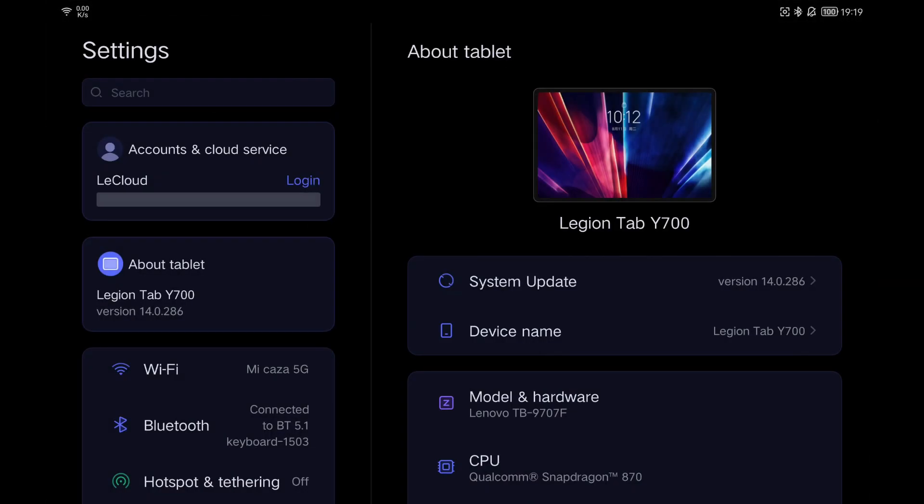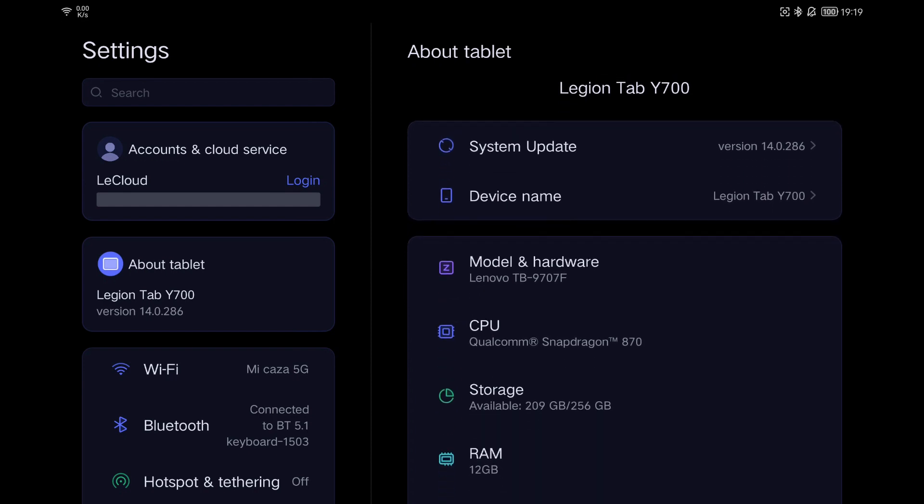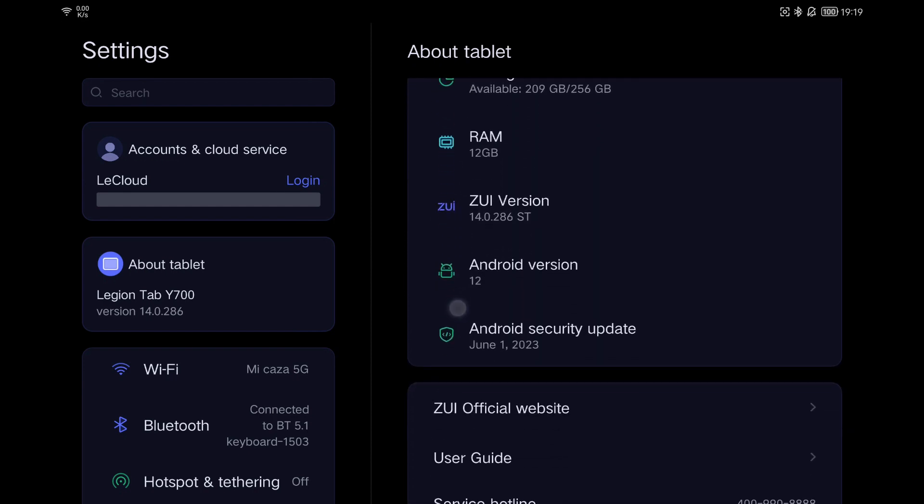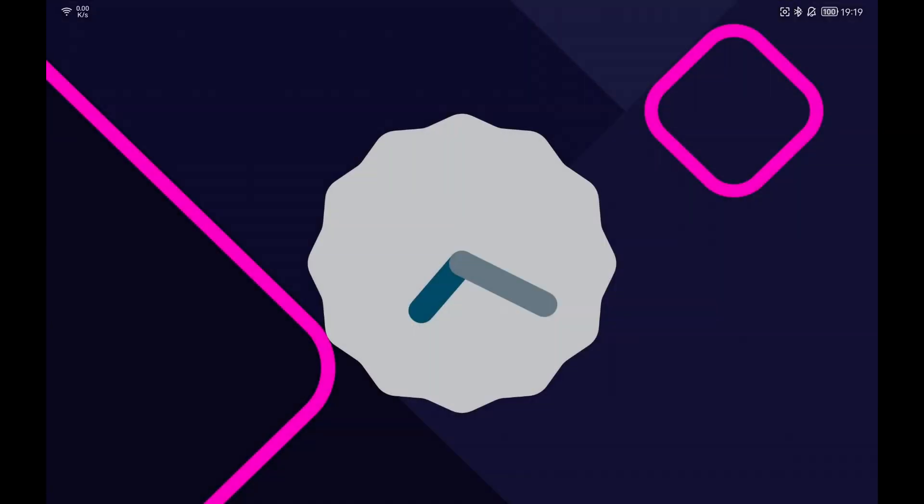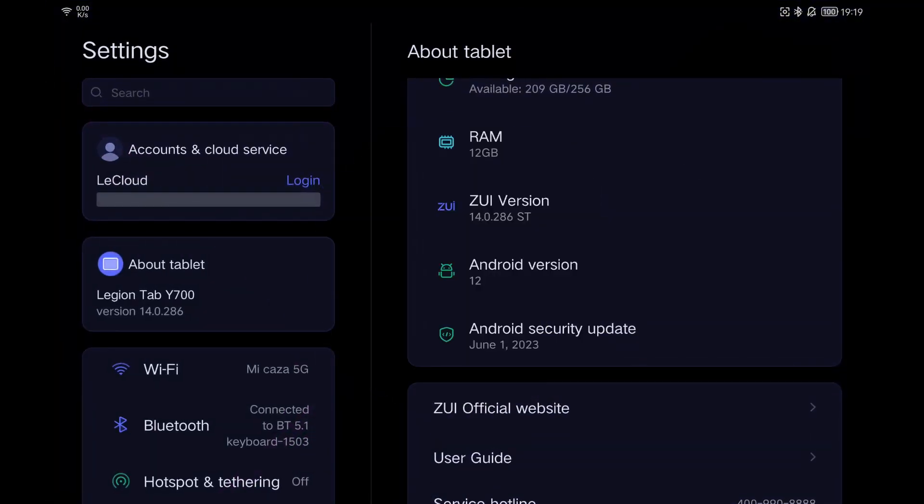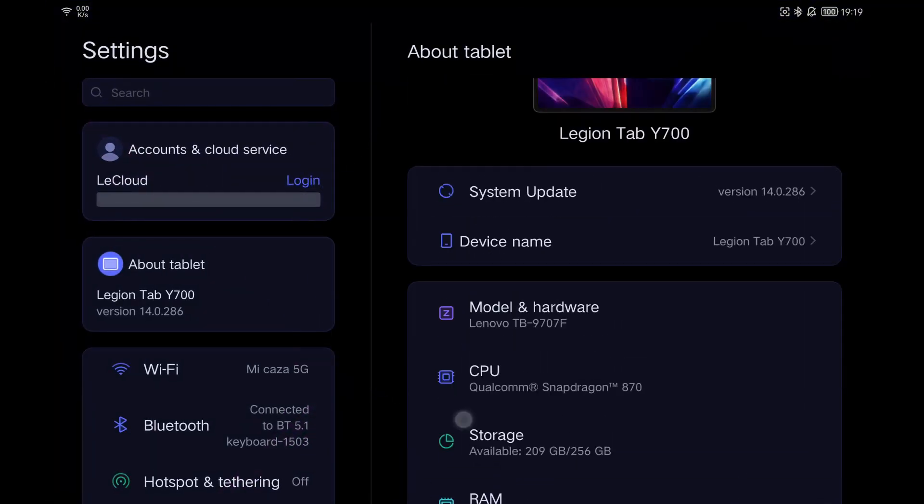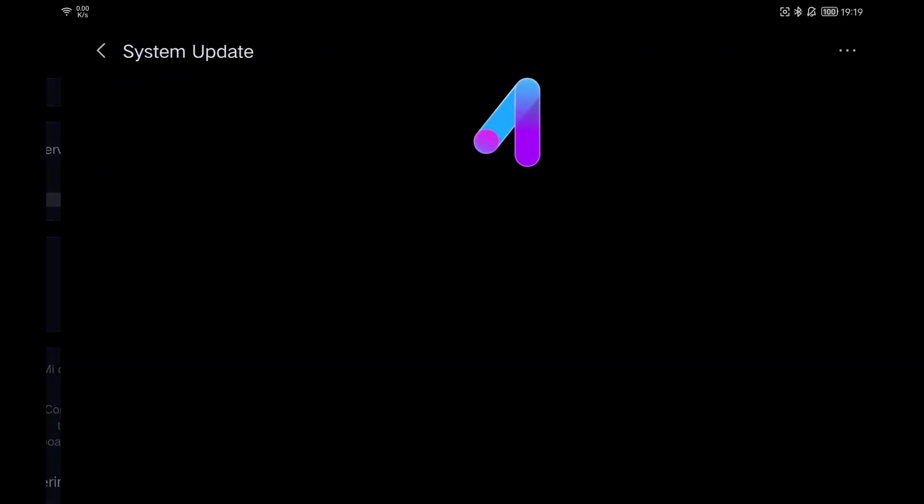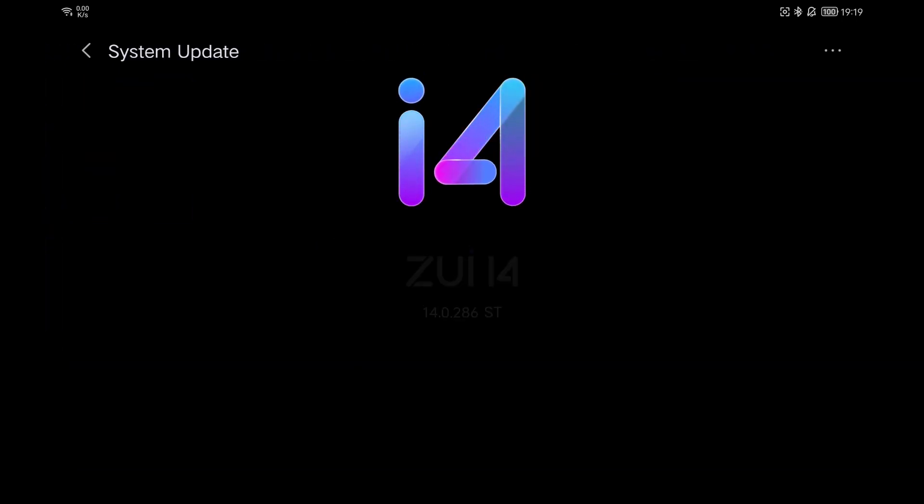Note that we are going to erase all the data on the tablet and the ROM we have. In my case, a global ROM that comes with many limited features and is not updated to the latest version of Android available. We will also need a Windows computer to perform the process.